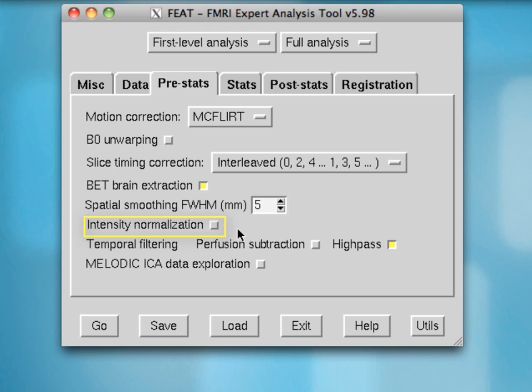Intensity normalization is off as a default. If you turn it on, it will attempt to make the intensity match a certain preset constant — all of the intensity across the entire volume will be scaled so that the mean intensity across the volume matches that preset constant. This can introduce some biases because it can artificially deflate the amount of variance observed in your data, which is why it's off by default.